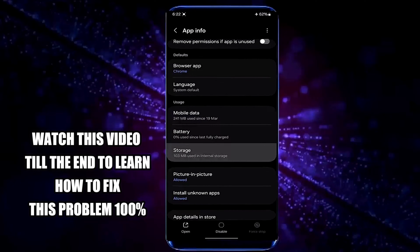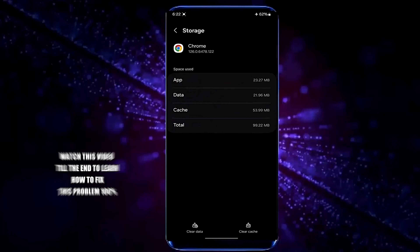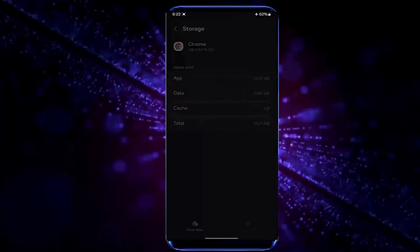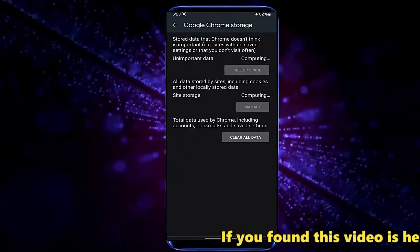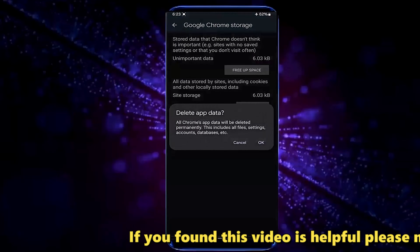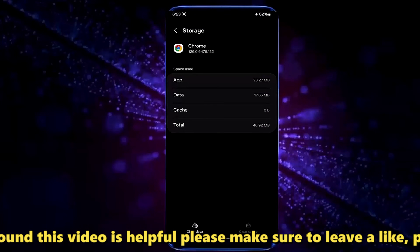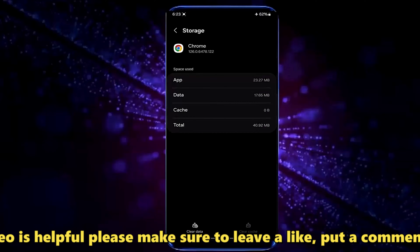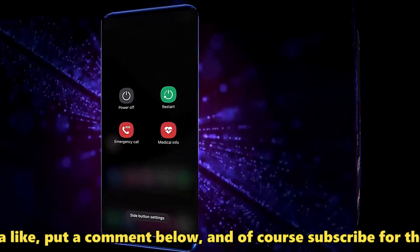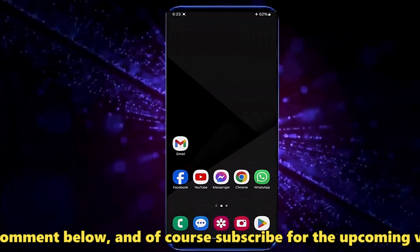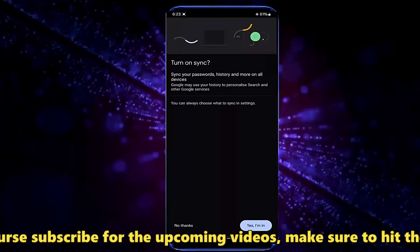Tap storage, tap clear cache, tap clear data, tap clear all data, tap OK. After that you need to restart your device.